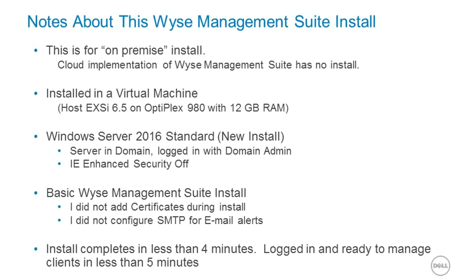I'm doing a basic WISE Management Suite install, and you'll notice at the end I do not choose the options to add certificates or to configure the SMTP server for email alerts. You will see that the install completes in less than four minutes, and that I'm actually logged in and ready to manage clients in less than five.